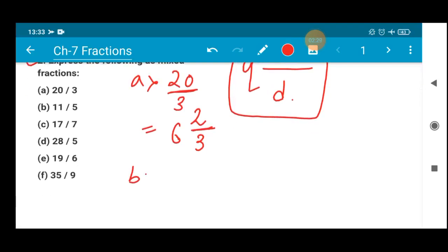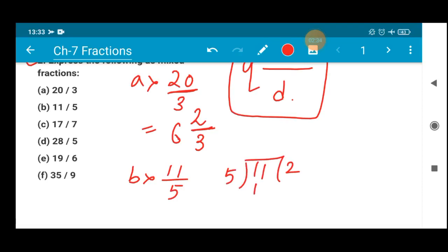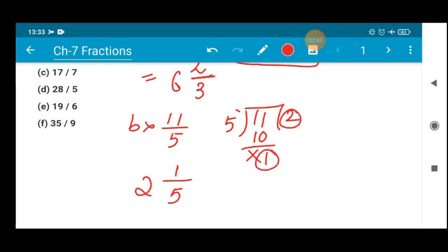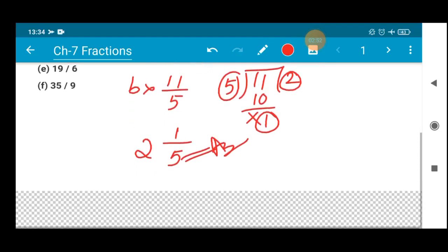Let's do number (b): 11 divided by 5. When you divide, 5 twos are 10, and 1 is the remainder. Whatever is the remainder, leave it there — nothing can be done after that. So the answer is 2 whole 1/5: the quotient 2 first, remainder 1 as the numerator, and 5 as the denominator. That is the mixed fraction of 11/5.